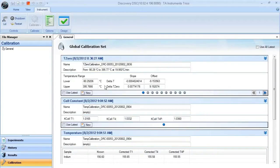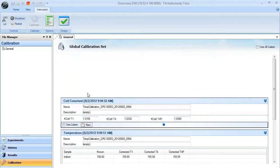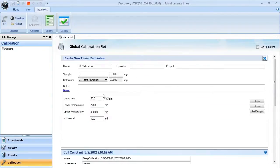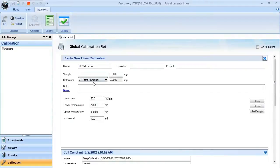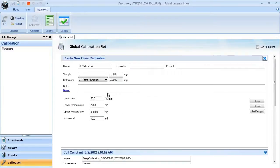If you're going to set up a new T0 calibration, just make sure that you hit the New button, and you'll be prompted here to enter in various information about the sapphires that you're going to be using, as well as the temperature limits of your DSC. Make sure that you find your red and your clear sapphire for T0 calibration.